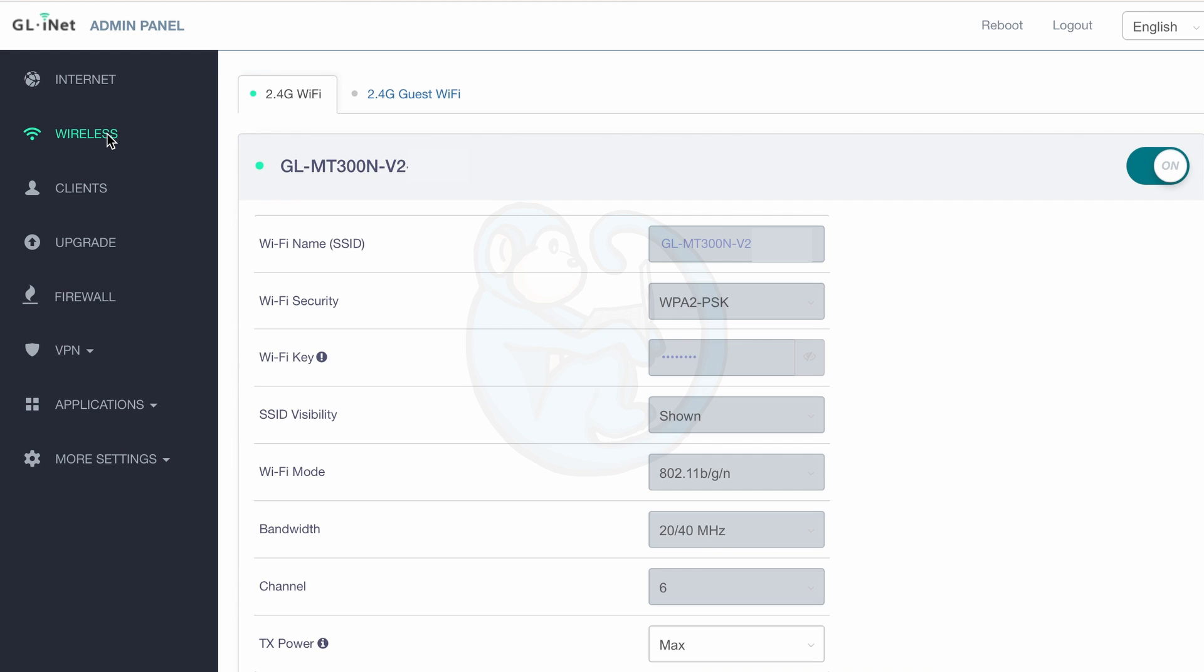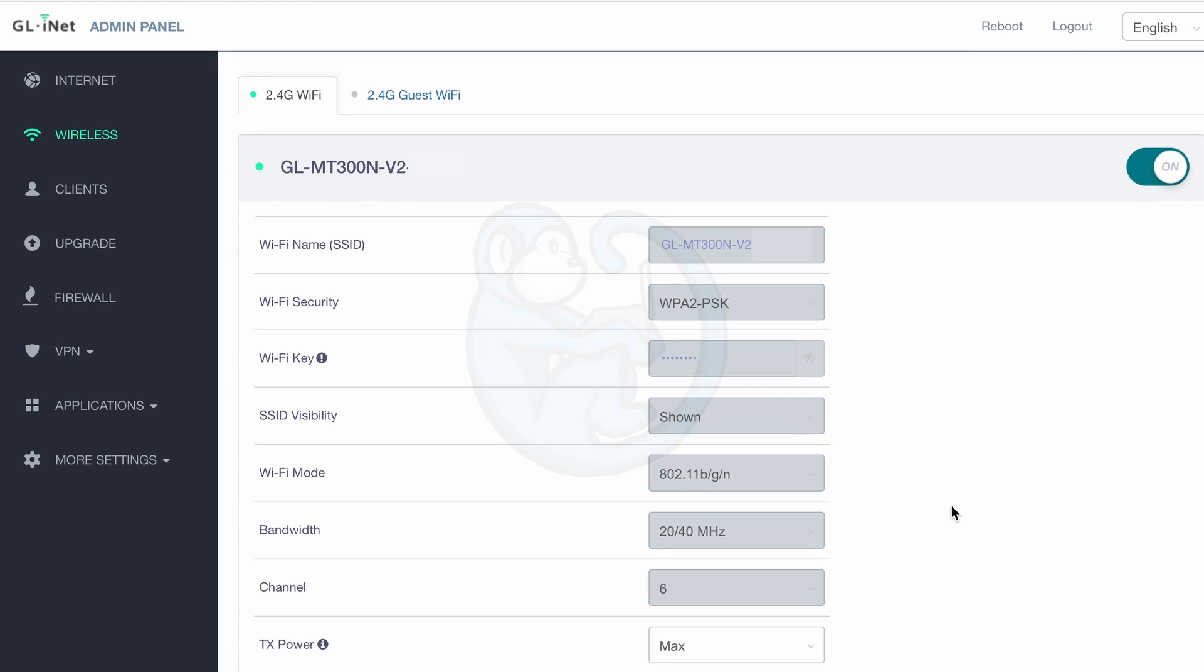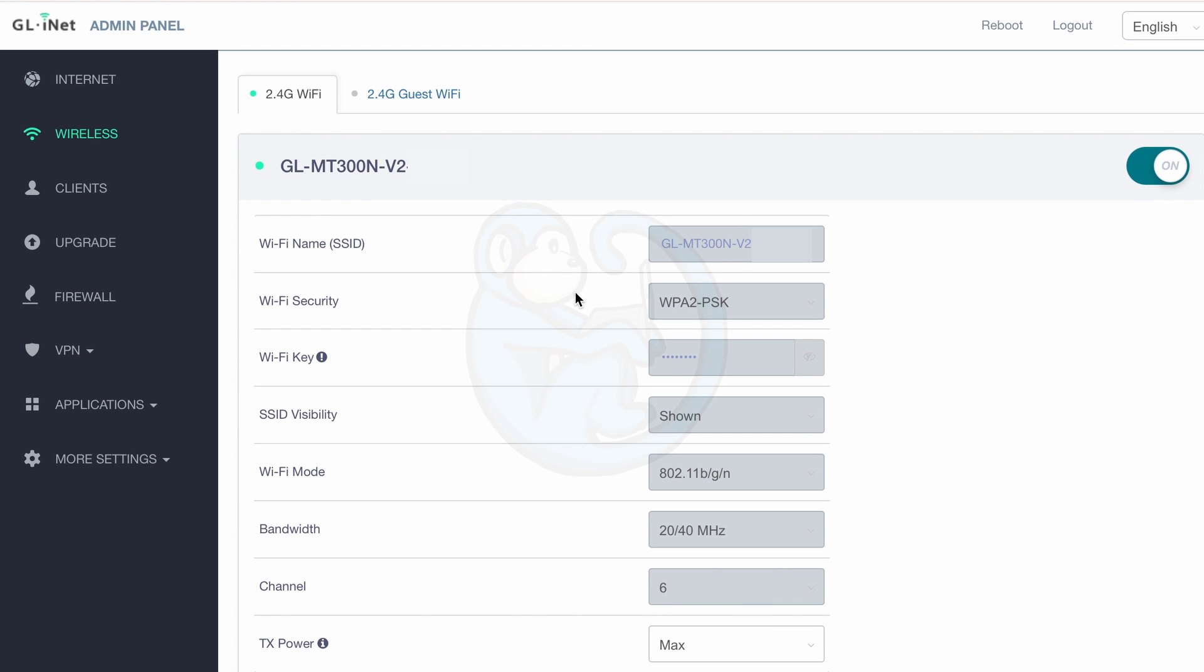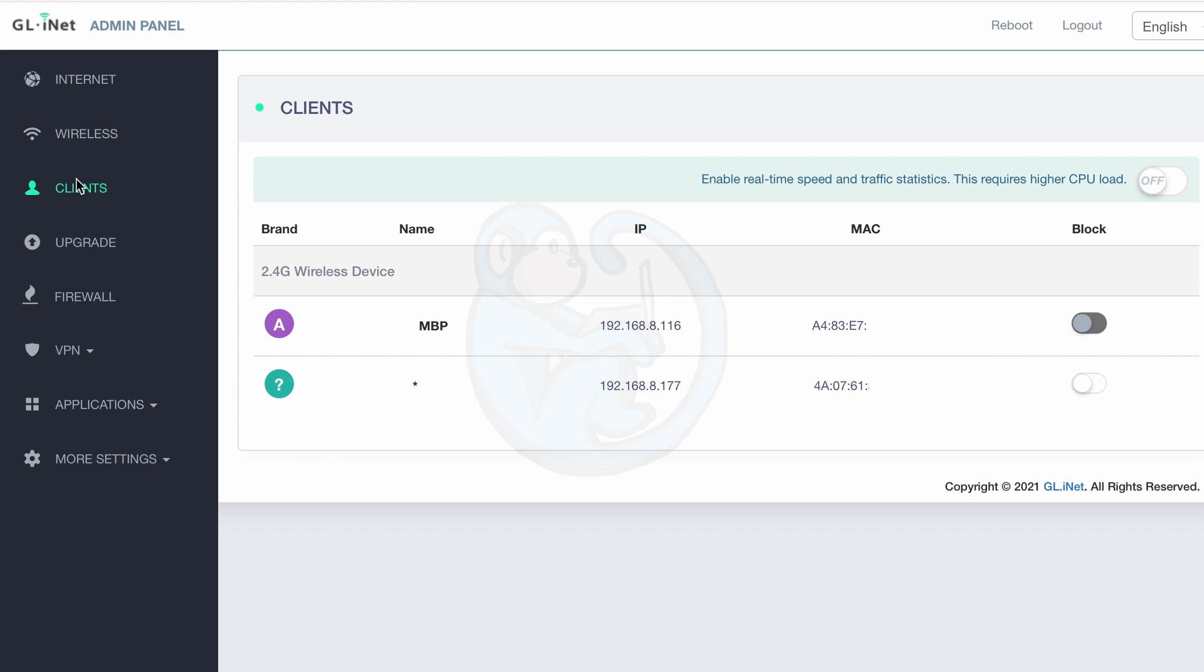If we took a quick look at the other menus, we can change settings for the internet, we can add a guest network if you want, we can look at the clients currently connected to the router and in the past.